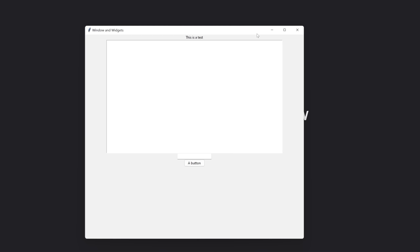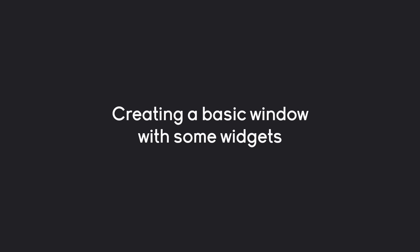Let's get started by creating a basic window with some widgets — one large text box for multi-line text, a single-line entry widget, a button that prints something when pressed, and a bit of text. Before I start coding, I want to cover a tiny bit of theory. The most important part is that widgets are the building blocks of tkinter.